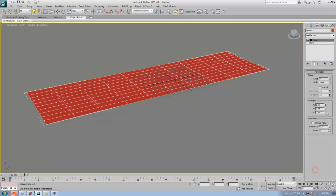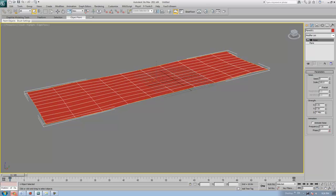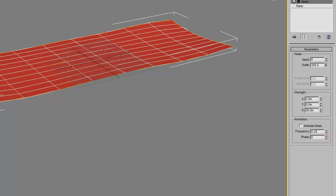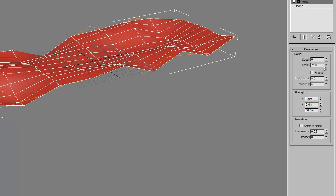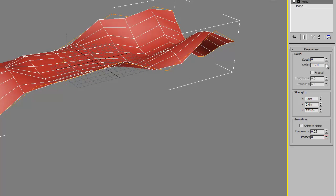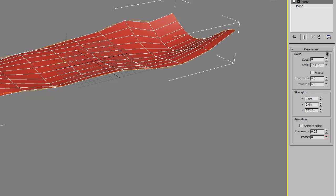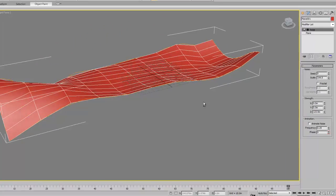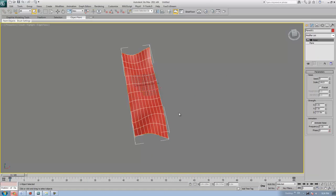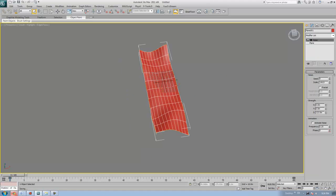Increase the Noise value to about 50 on each axis and increase the scale to get a nice curvy surface like that. Now we have a curved surface.